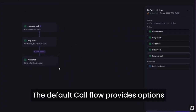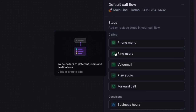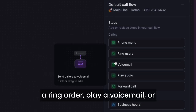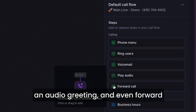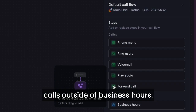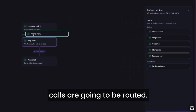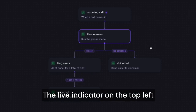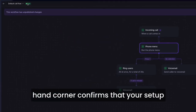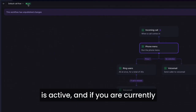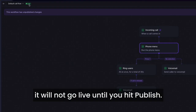The default call flow provides options to include phone menus, a ring order, play a voicemail or an audio greeting, and even forward calls outside of business hours. This is a drag and drop interface that lets you visualize how your calls are going to be routed. The live indicator on the top left-hand corner confirms that your setup is active, and if you are currently updating a draft of your phone menu, it will not go live until you hit publish.